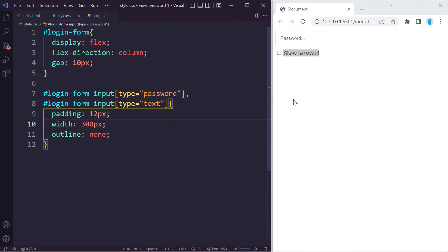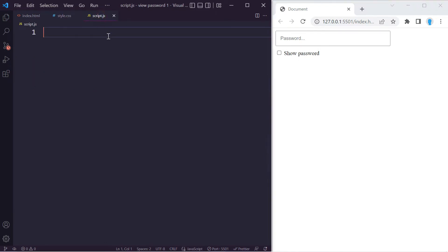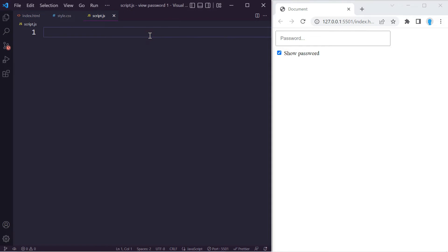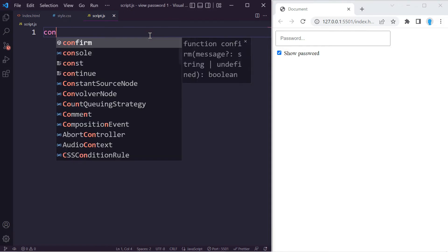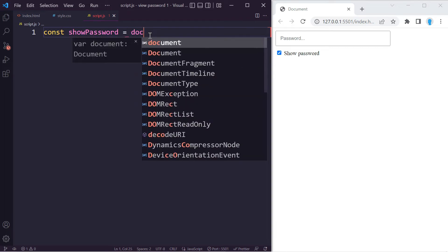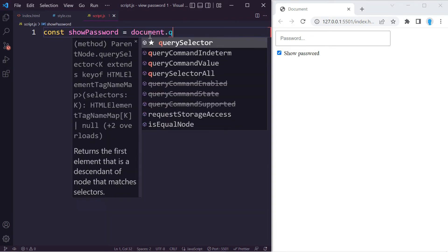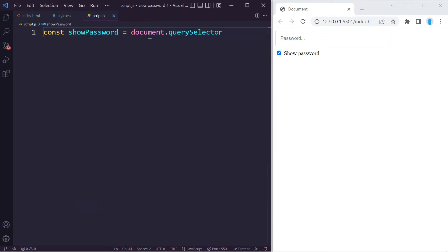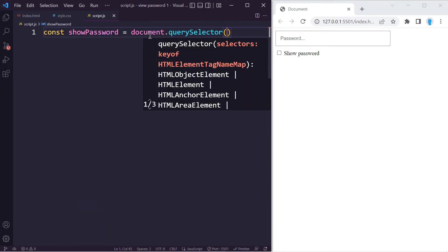Now let's get access to this input field and also to this checkbox here. Let's start with the checkbox. We're going to store this in variable 'showPassword' and let's get access to it with document.querySelector. We gave that an ID name of 'show-password.'